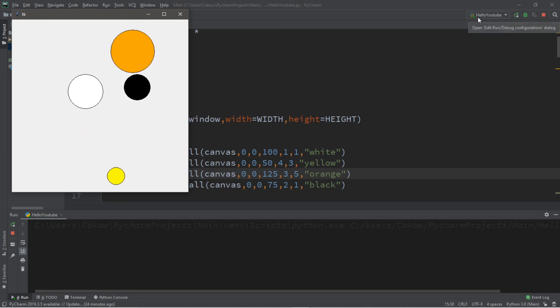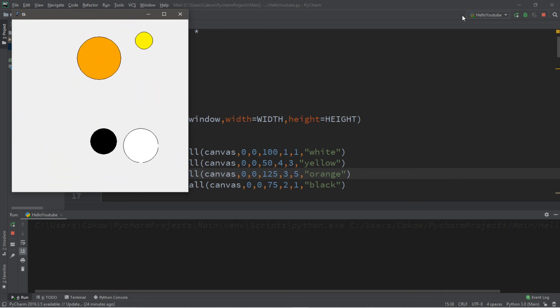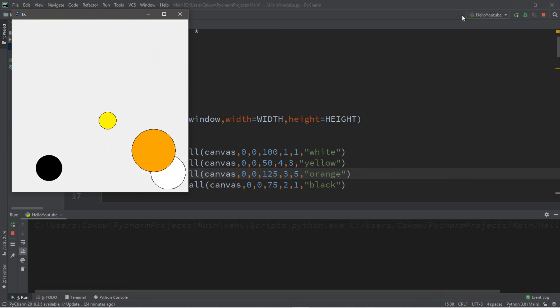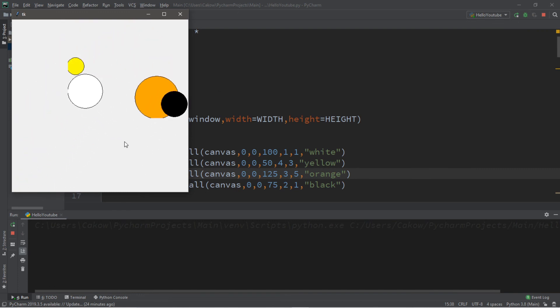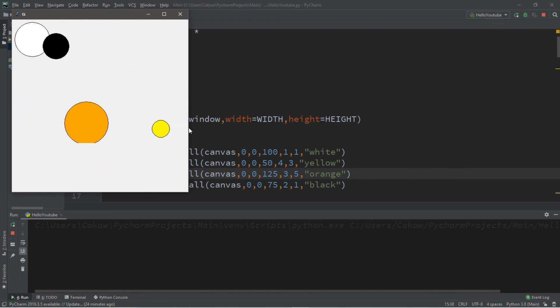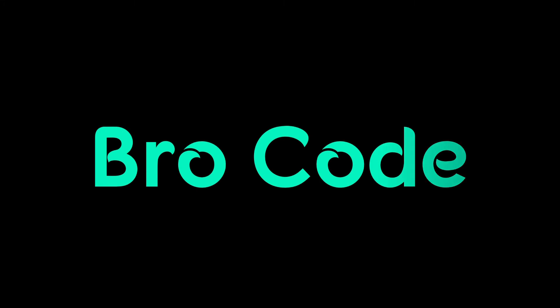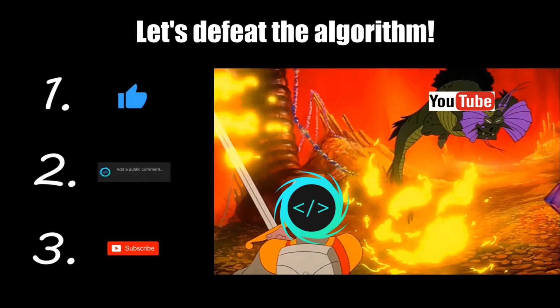Hey, what's going on everybody, it's your bro here. Hope you're doing well. In this video I'm going to teach you guys how we can animate multiple objects in Python. If you find this video helpful, please remember to like, comment, and subscribe — your support will help keep this channel running.